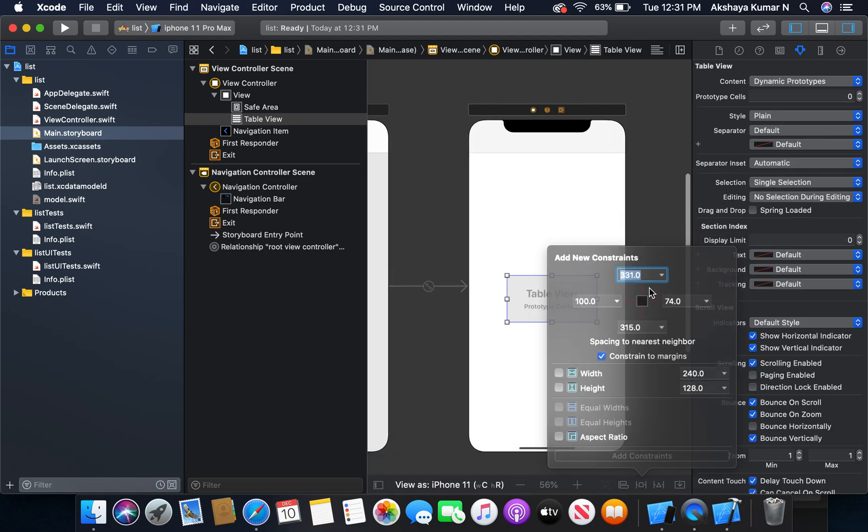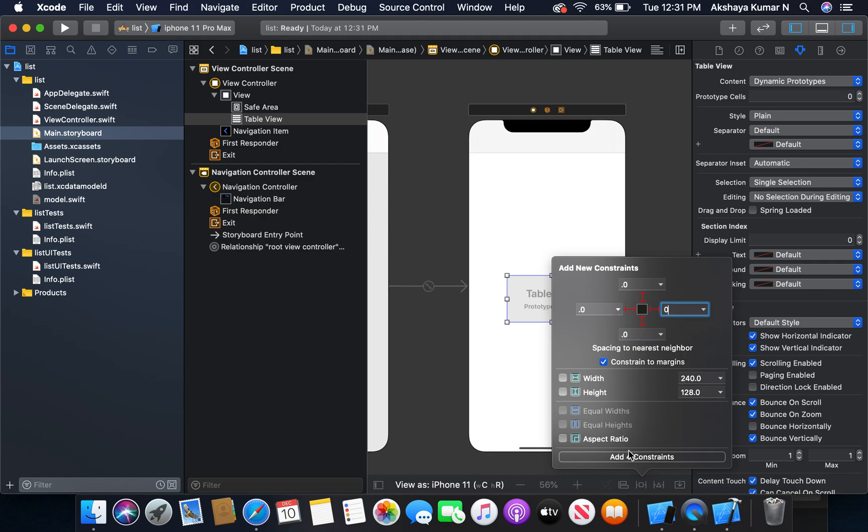Let's give constraints. Zero from top, zero from left, zero from bottom, zero from right. Add four constraints.